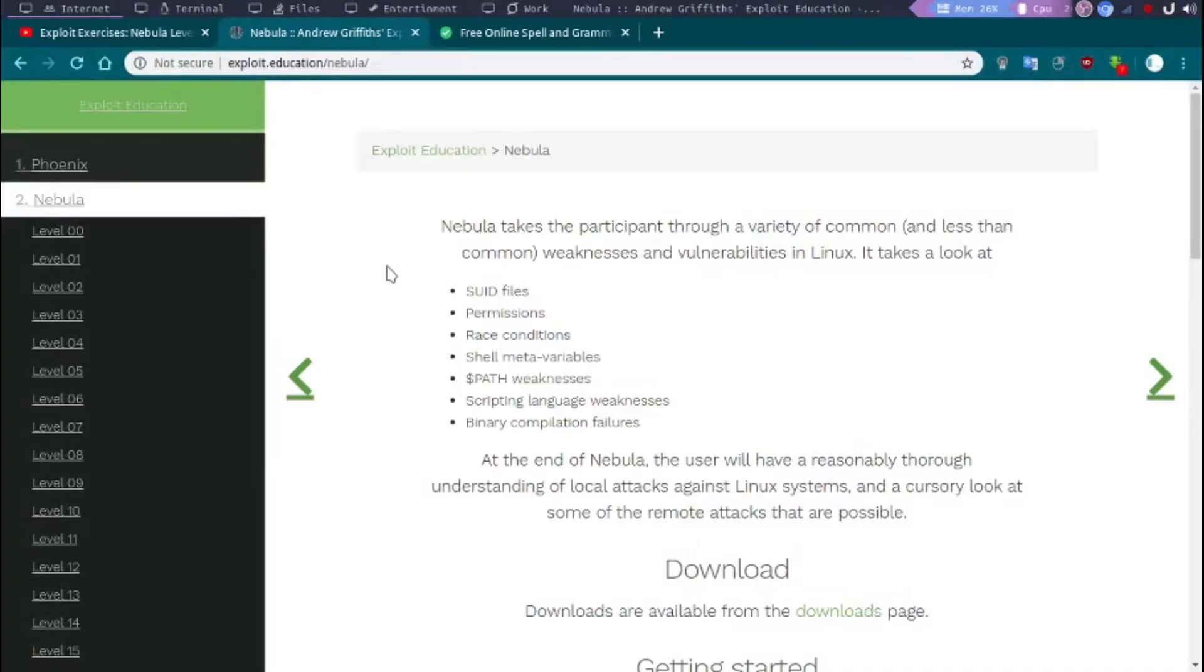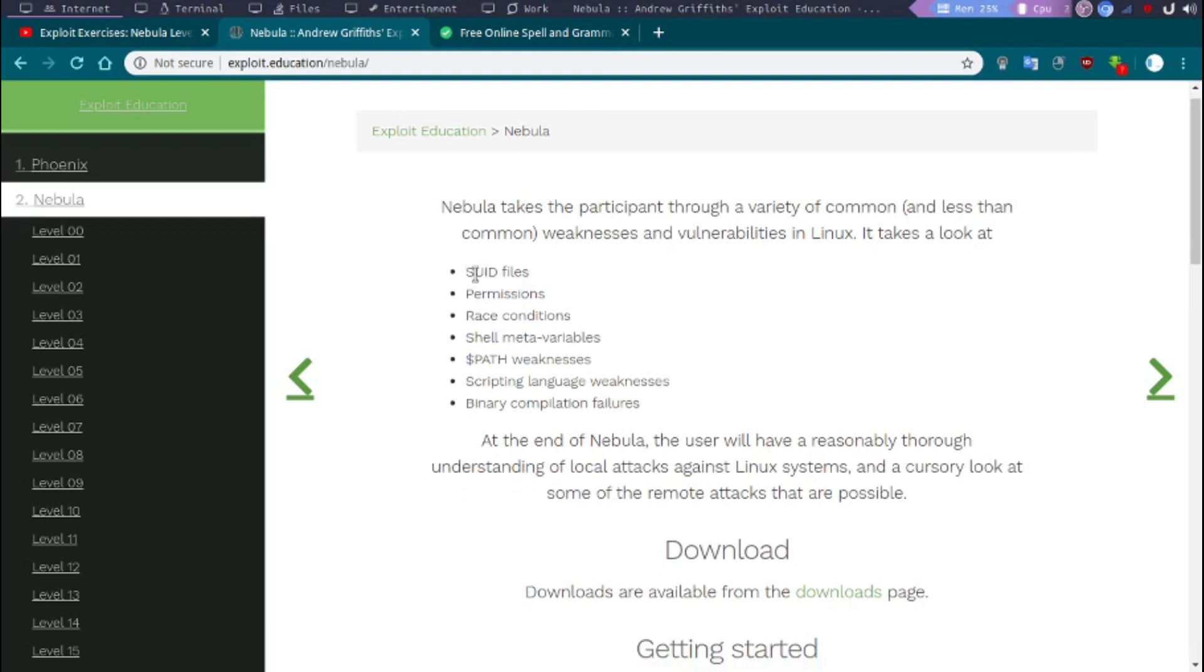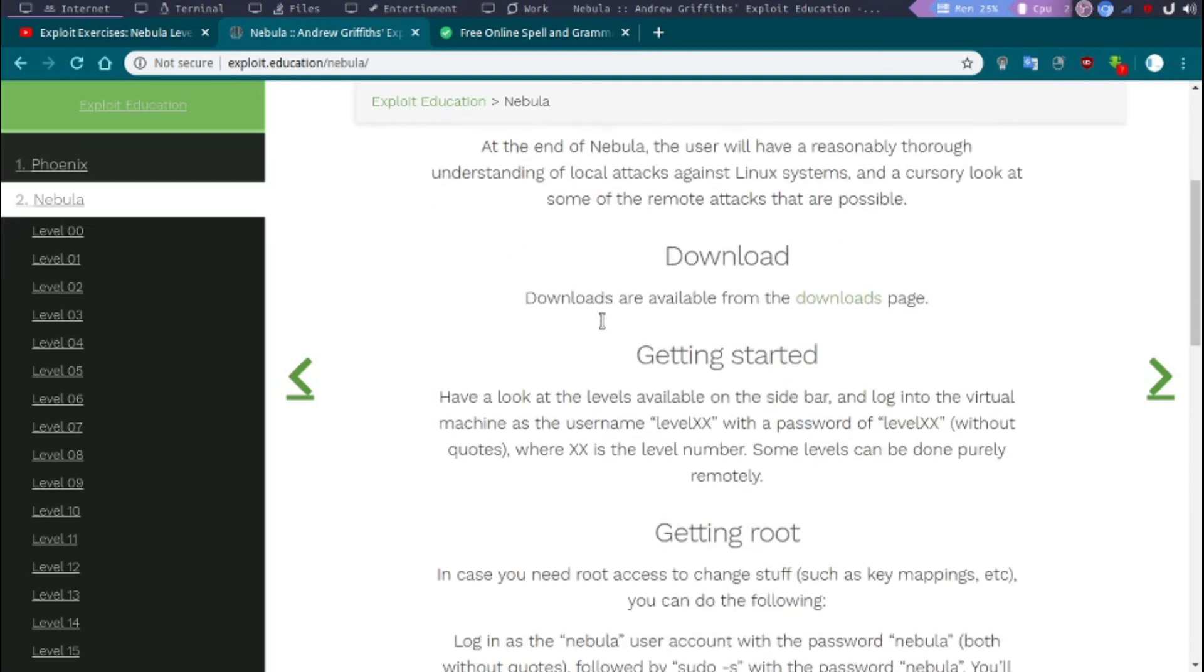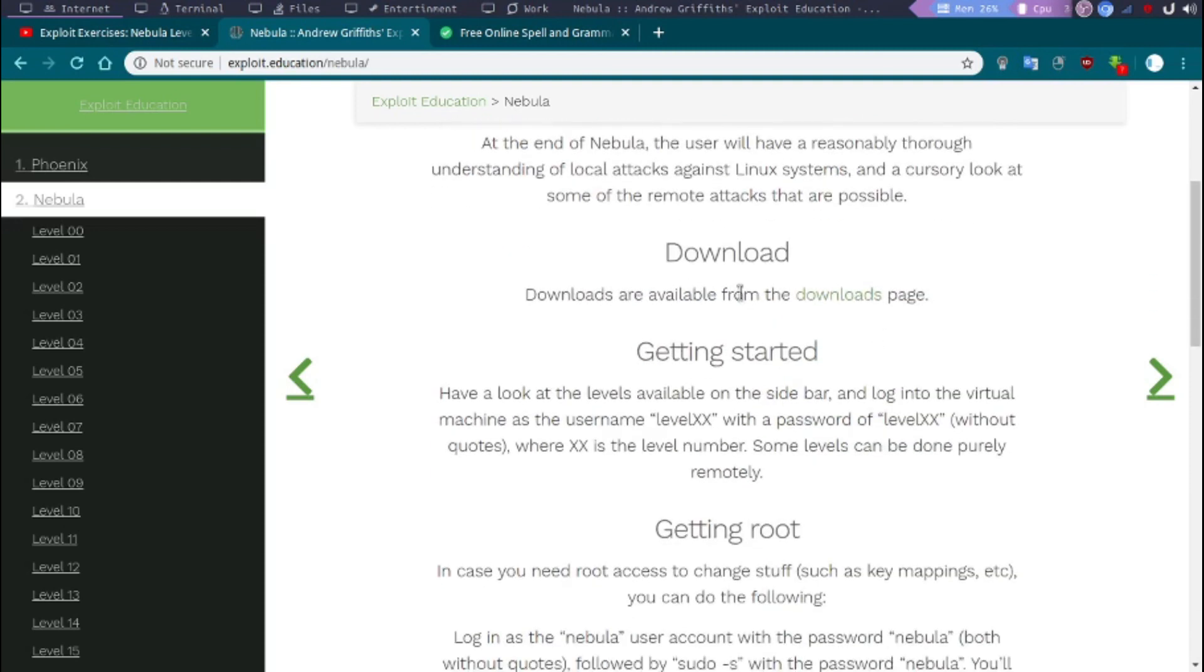Hey guys, I just decided to solve the Nebula challenge from Exploit Education. Nebula is a vulnerable VM that teaches us different things, mostly Linux-based vulnerabilities. We have setuid permissions, race conditions, path weaknesses, and a lot of different things. Hopefully, let's try to learn something out of it.